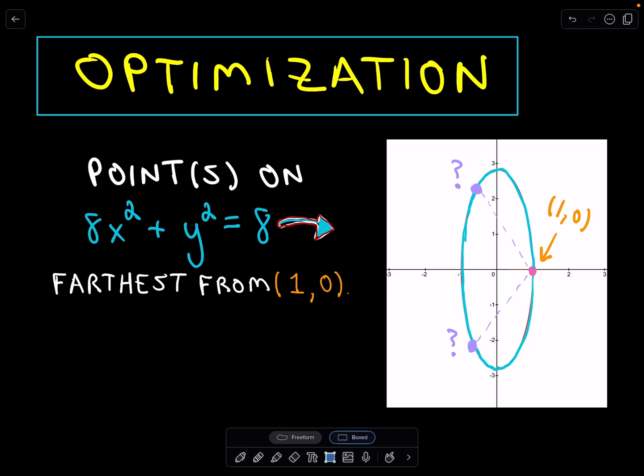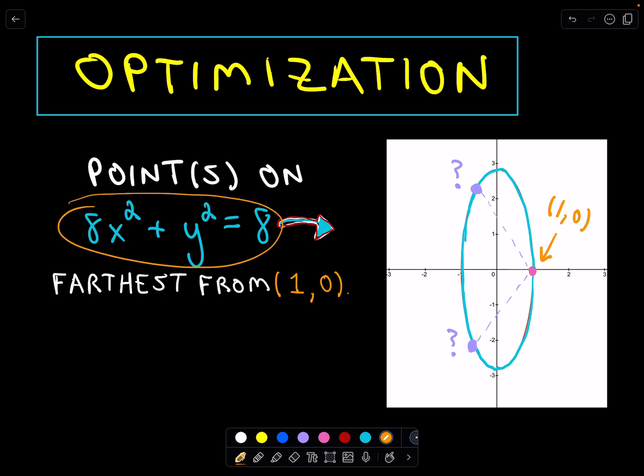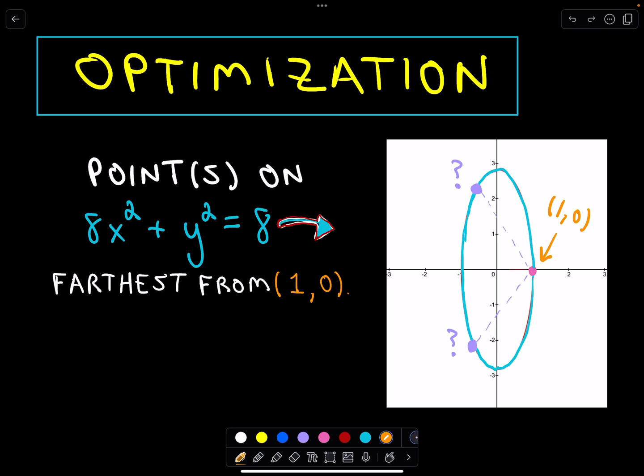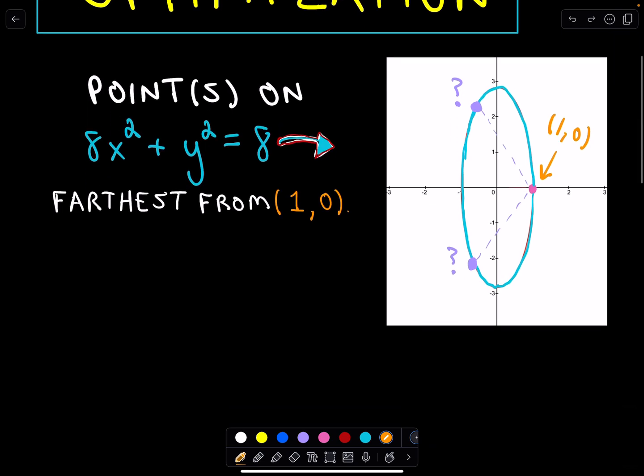So here we have an optimization problem in calculus. We want to find the points on the ellipse 8x squared plus y squared equals 8 that are furthest away from the point (1, 0). And notice that (1, 0) does lie on the ellipse.